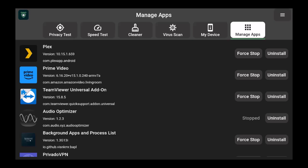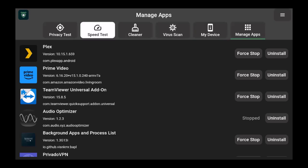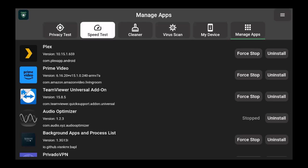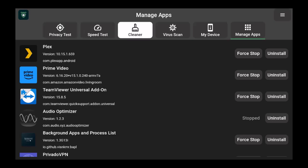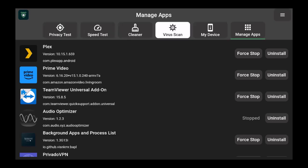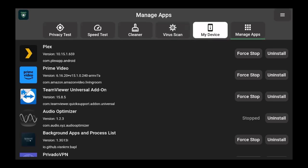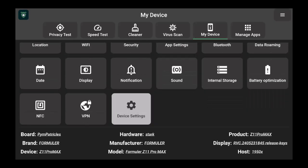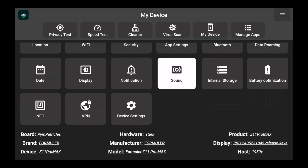Now, where do you find this? I know you're like, well, what about the privacy test? I've already done that today. So I did the speed test, I did the cleaner, I did the virus scan, I got my device, which will show you your device.